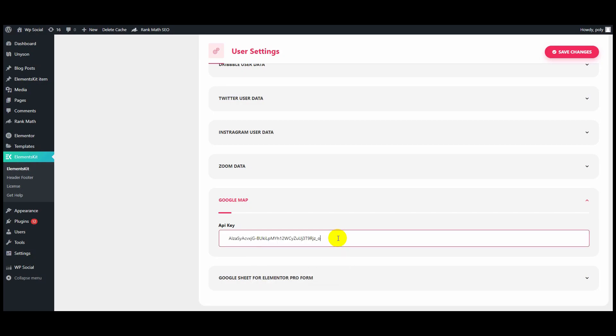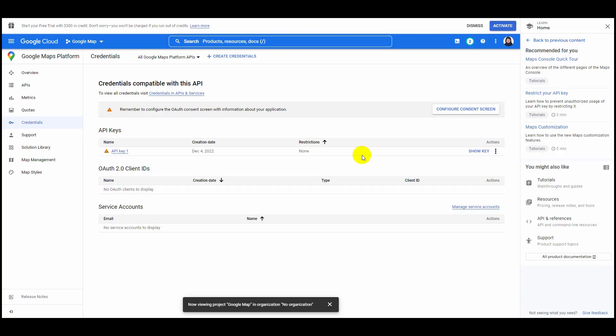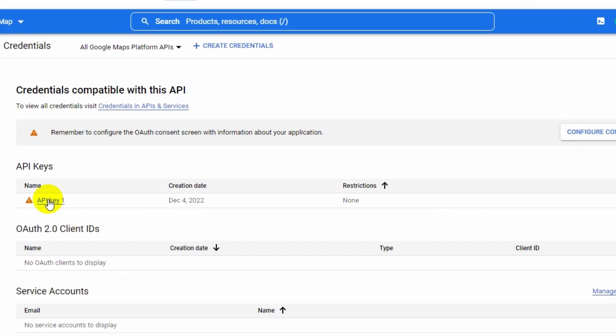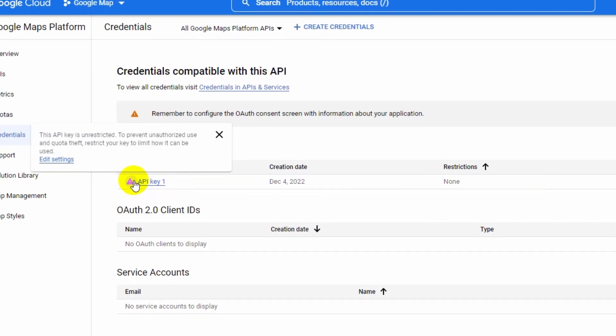Click on Save Changes button at the top. One last step to avoid unauthorized use and quota theft.